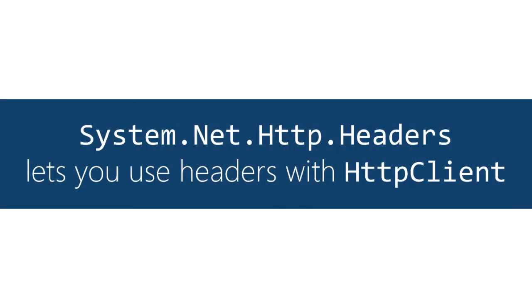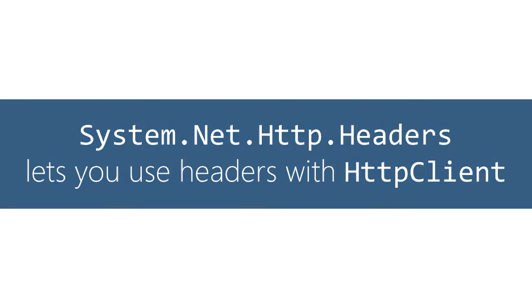There's a lot of HTTP headers out there. In fact system.net has an entire namespace dedicated to types that help you use headers with HTTP client and we'll do a quick survey of some of the types that are in there.